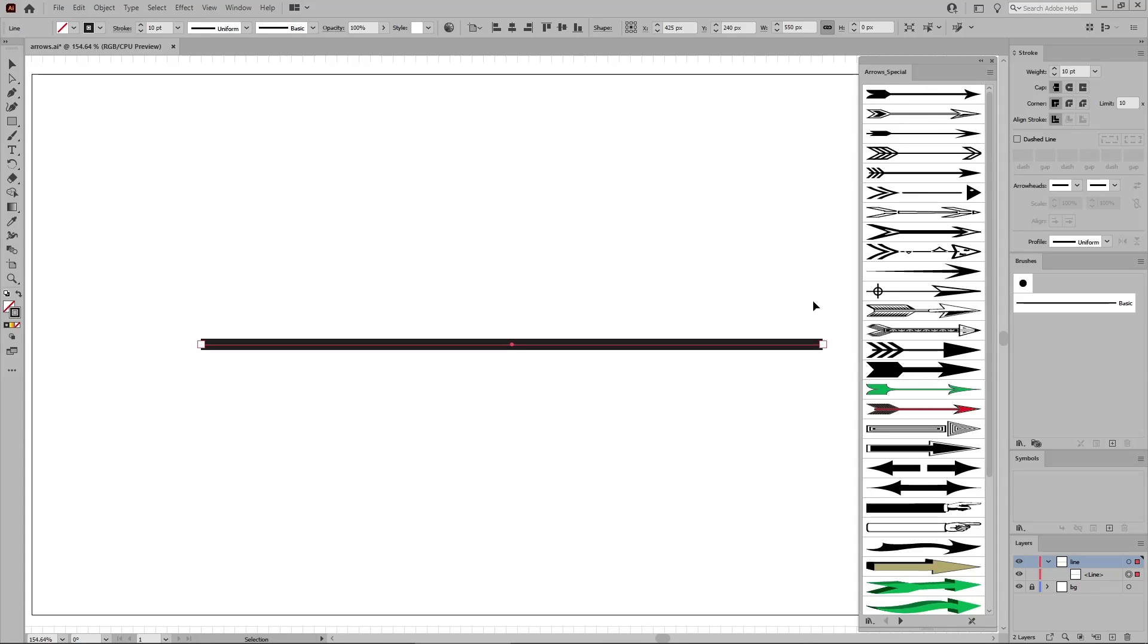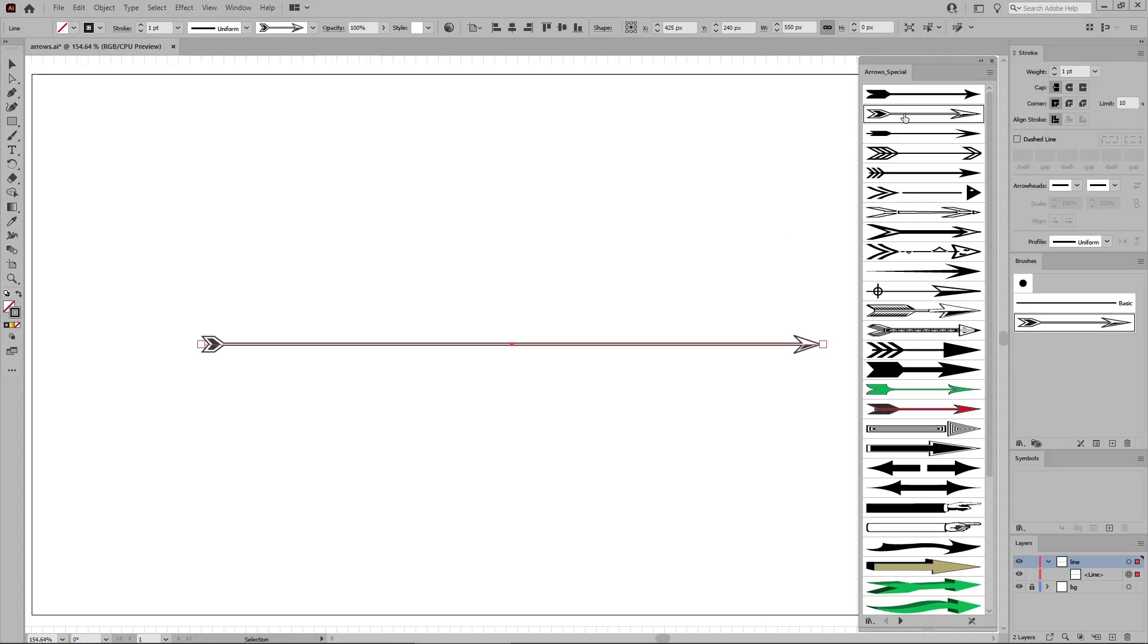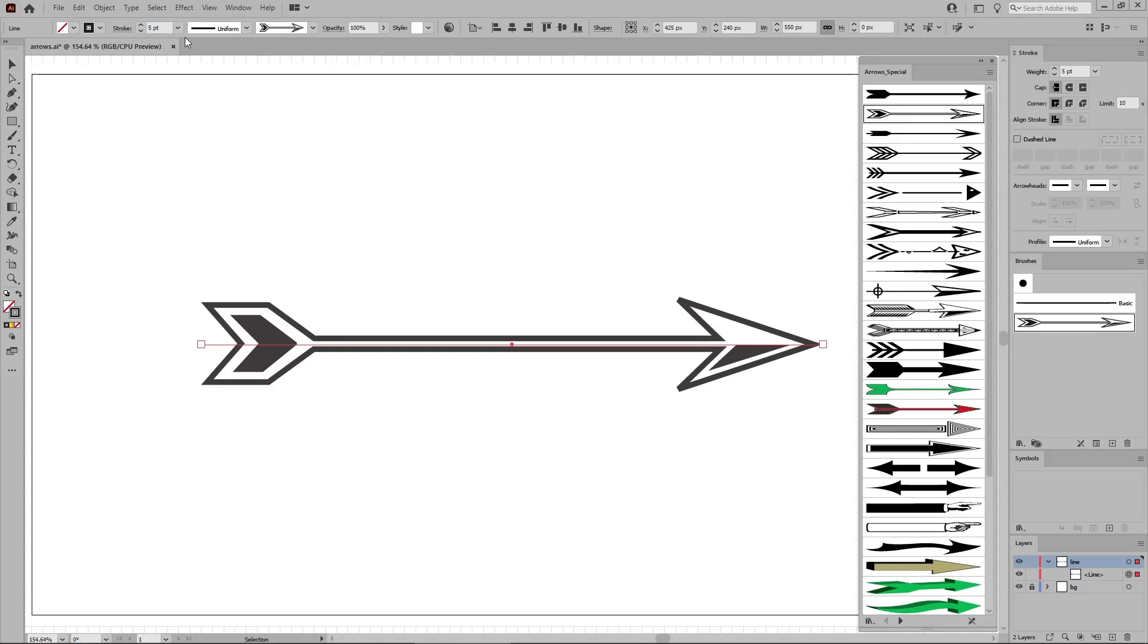To apply one of these arrow brushes, make sure that your path is selected, and then just click the desired brush. To increase the size of your brush, all you have to do is increase the stroke size.